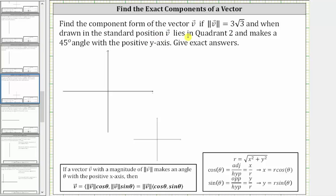Find the component form of vector v if the magnitude of vector v equals three square root three, and when drawn in standard position, vector v lies in quadrant two and makes a 45-degree angle with the positive y-axis. Give exact answers.